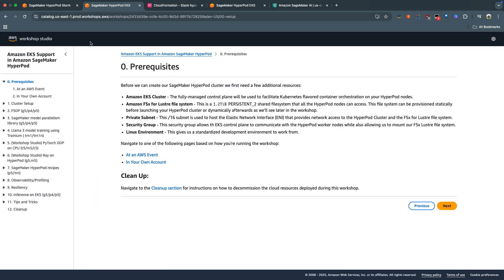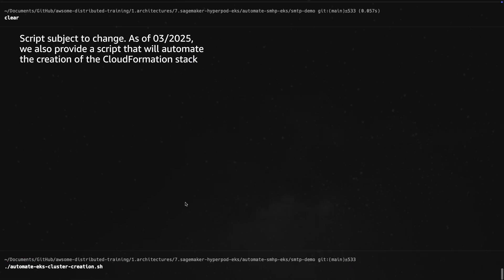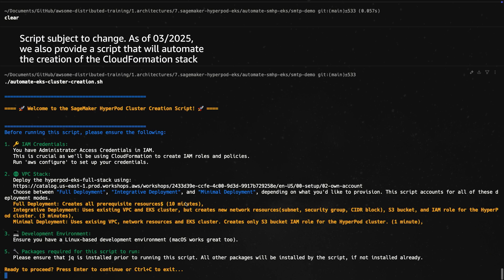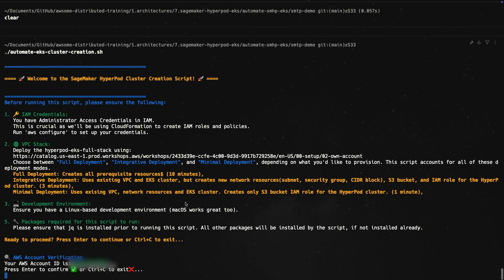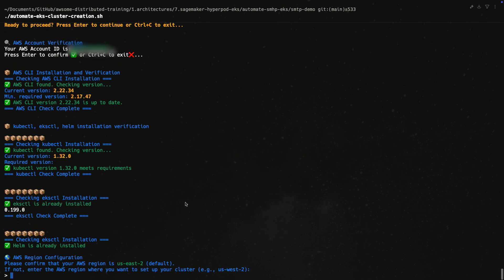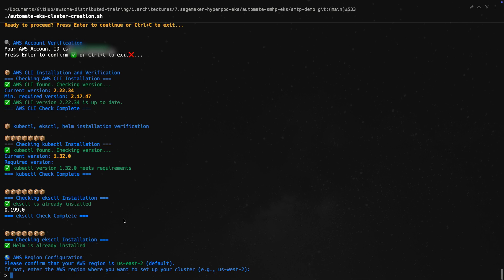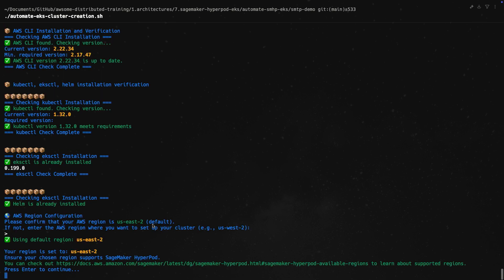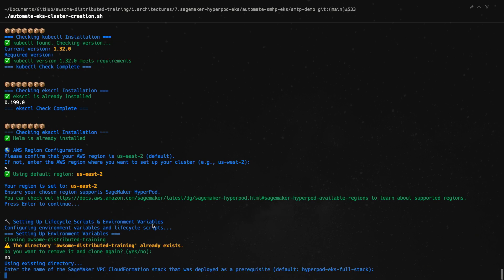What we've done is we've actually provided you with a script that you can automate all of the steps provided in the workshop. So let's go ahead and actually run that right now. It's a simple shell script. The first things that it confirms are basic details like your account, your region, etc. So we can just go ahead, hit enter through it. It checks that some of the necessary packages are installed on your local system. We're happy with this. We're going to use US East 2. And then it's going to go ahead and clone a repository. This repository is already cloned on my local system, so I'm not going to go ahead and clone it again.